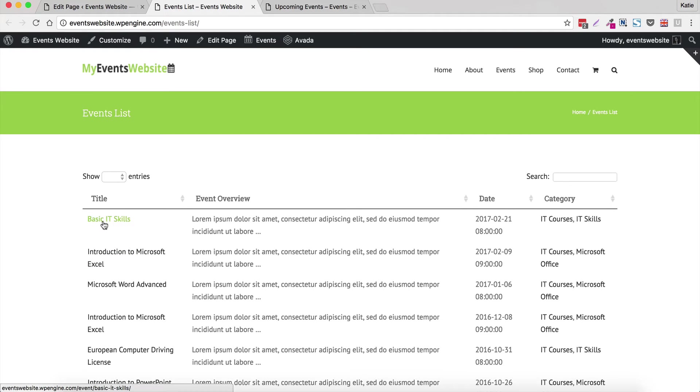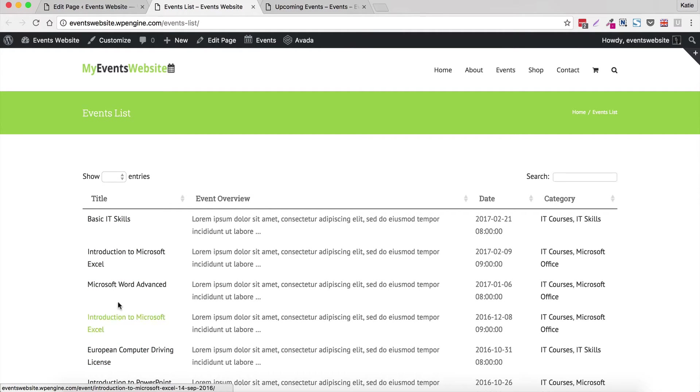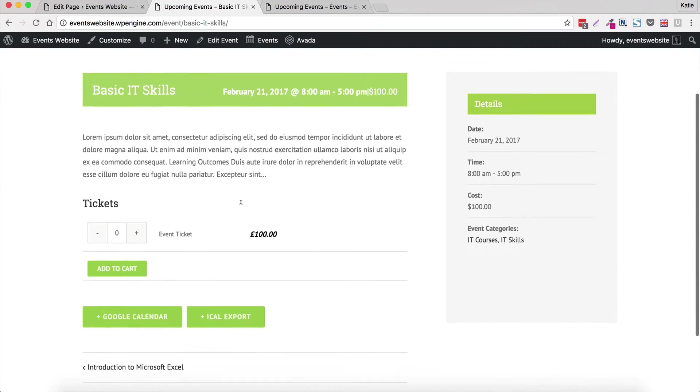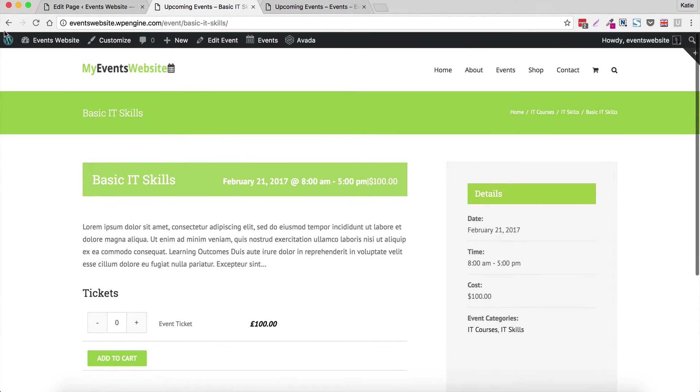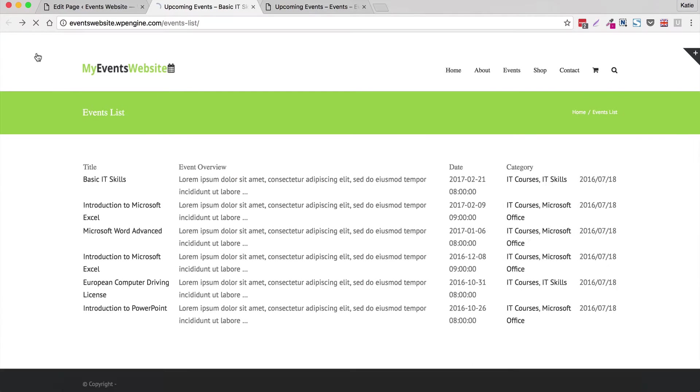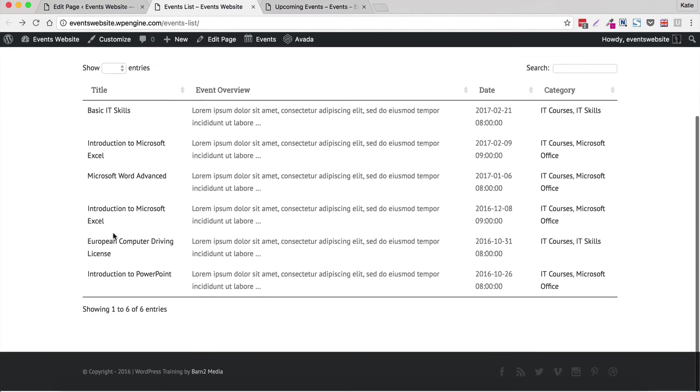Each of these events have been added using The Events Calendar plugin in the back end. So we're still using those same plugins and if you click through then you'll be able to see the single event page which is provided by those plugins. So this is a page from The Events Calendar plugin. And so what we're doing differently with Posts Table Pro is displaying events in a table.